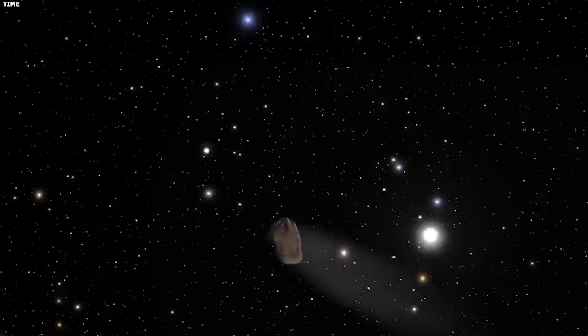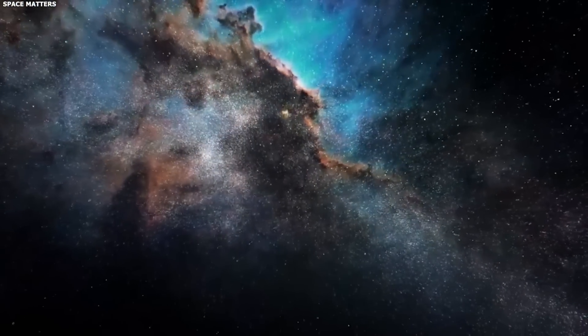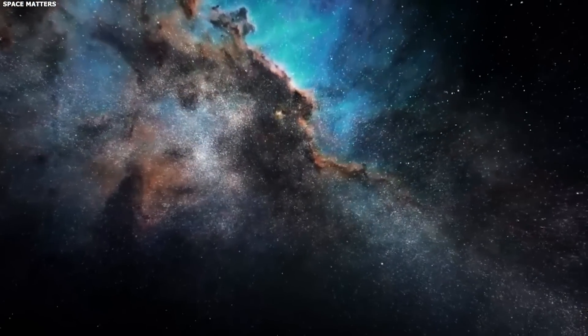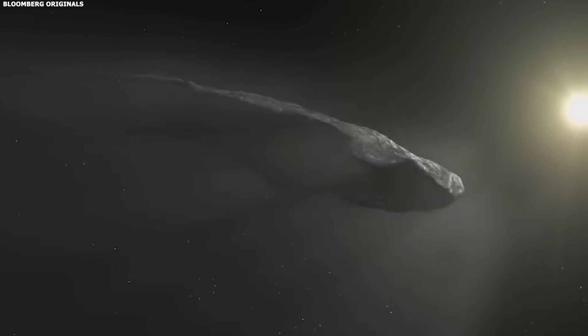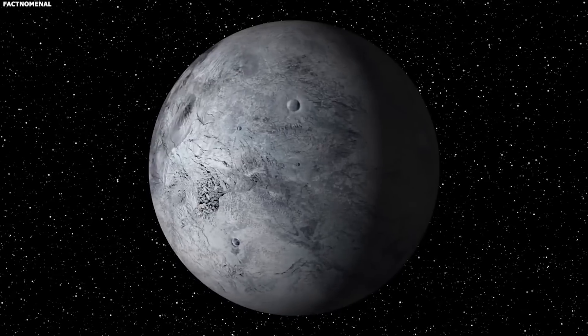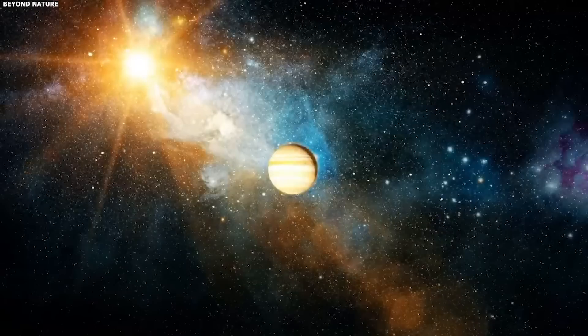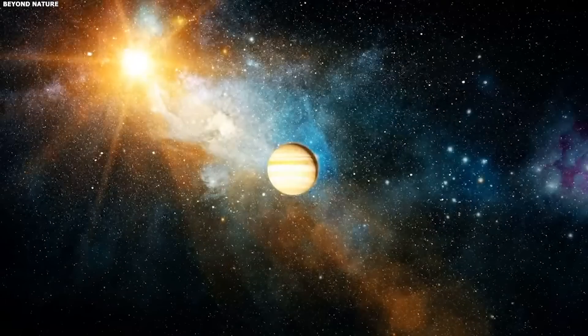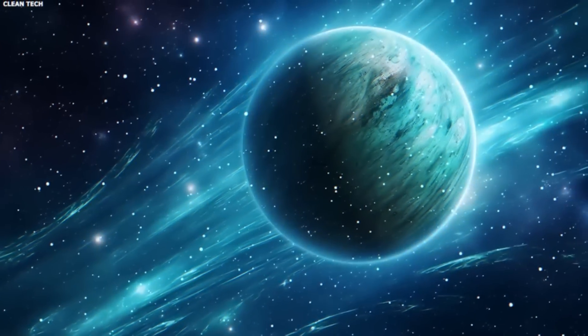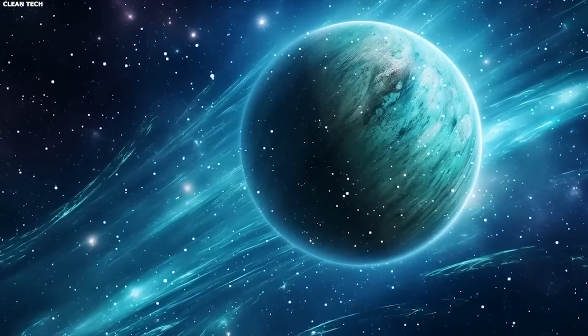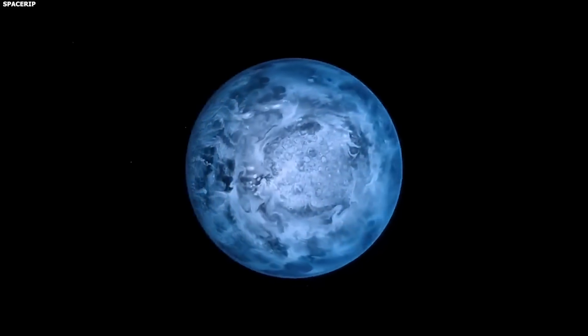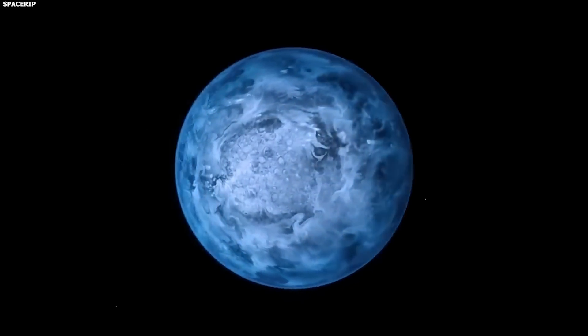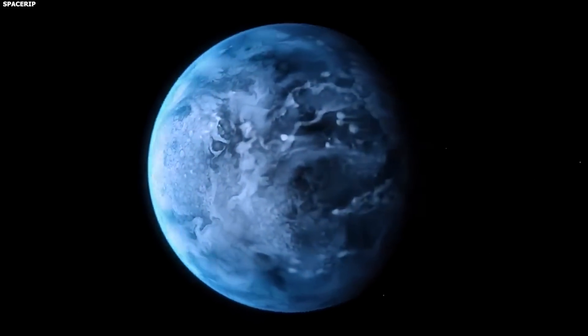This would support the idea that interstellar objects often get pushed out of their systems by the gravity of giant planets. But if it's mostly made of rock, it could mean it formed in a hotter area and something dramatic, like a close encounter with a big planet or star, threw it out into space.